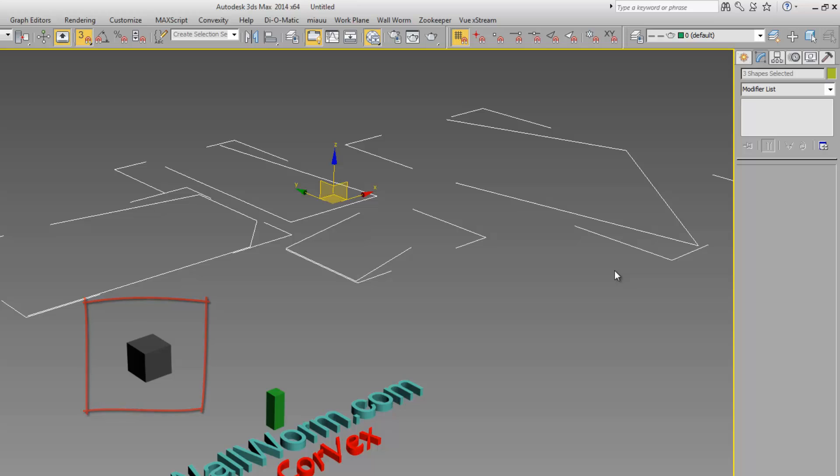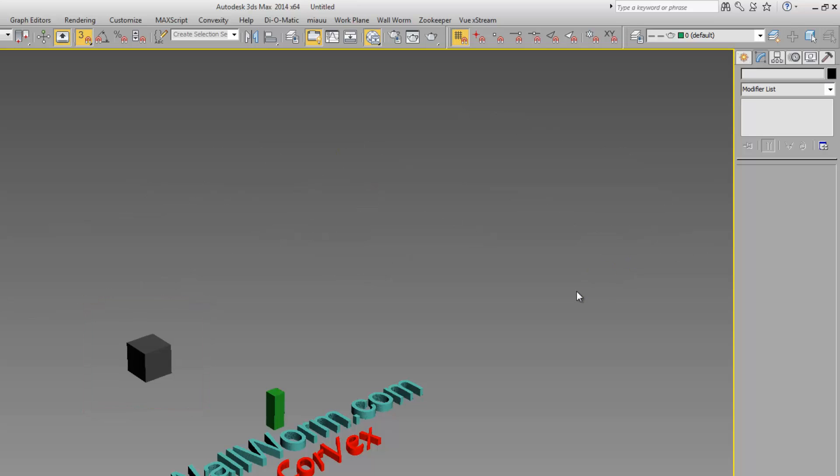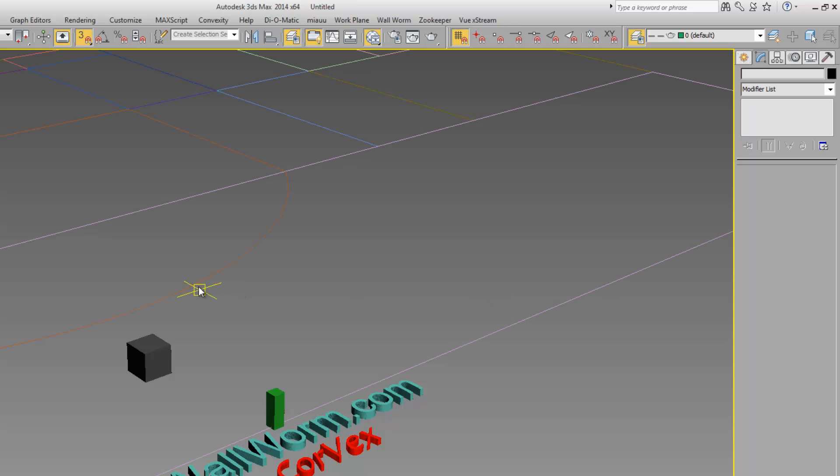I'm going to delete all the splines we created in the previous video, and I'm going to unhide a layer that I have that has some other splines in the scene.